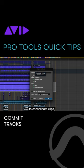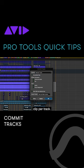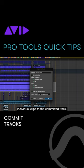If you click the option to consolidate clips, you will get a single rendered audio clip per track. If unchecked, it will render individual clips to the committed track.